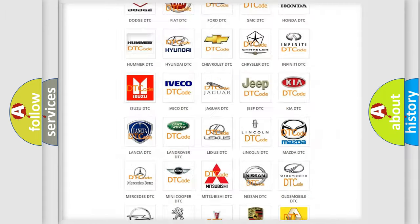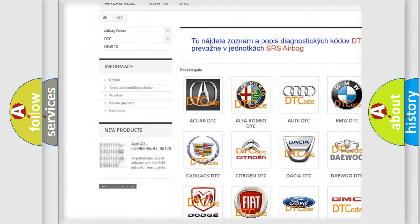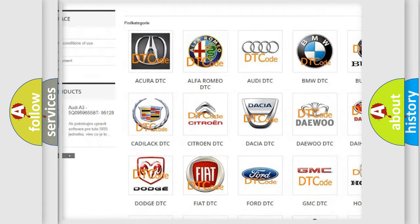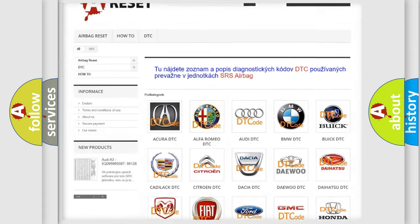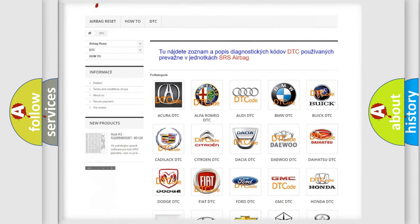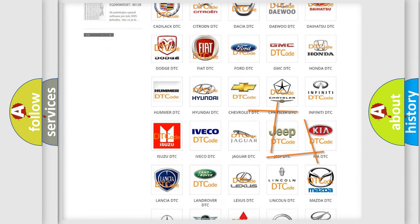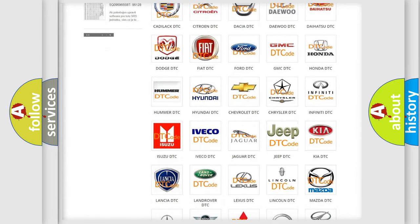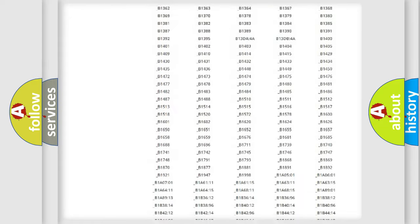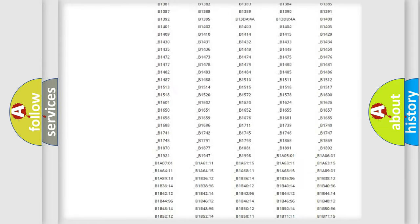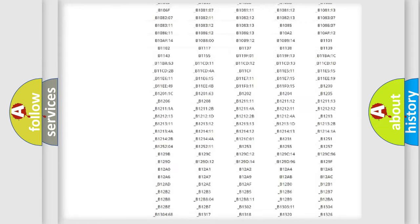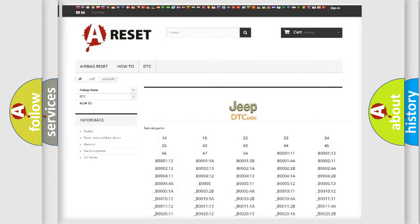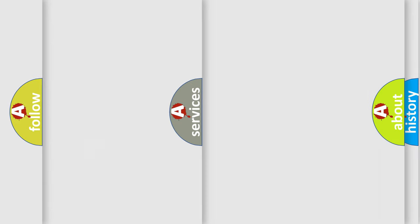Our website airbagreset.sk produces useful videos for you. You do not have to go through the OBD2 protocol anymore to know how to troubleshoot any car breakdown. You will find all the diagnostic codes that can be diagnosed in Jeep vehicles, and many other useful things.